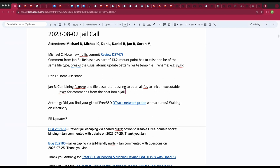Welcome, everyone, to the Weekly Jail Call. So far we have Michael D., Michael C., Dan L., Dan B., Jan B., and Goran. Hopefully others will trickle in. We've got a few topics to discuss.